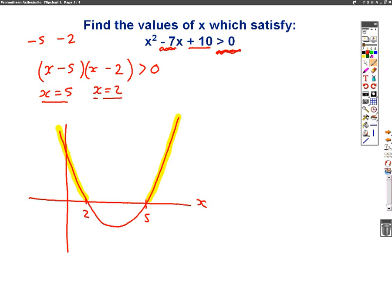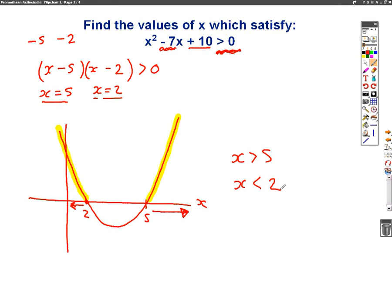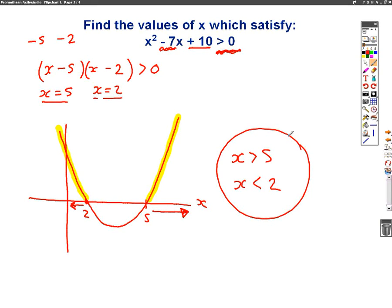Let's think about what the x values can be. Looking at the right side, anything bigger than 5 will be above the x-axis, so when x is greater than 5 that highlighted part of the graph will be bigger than 0. Going to the left side, anything less than 2 — the graph will also be greater than 0. So when x is less than 2, it will be above the x-axis and greater than 0. These are my two sets of answers: when x is greater than 5, or when x is less than 2, this equation will be greater than 0.